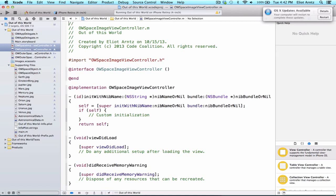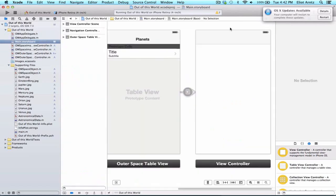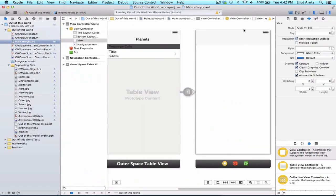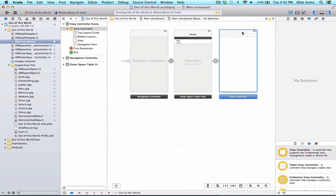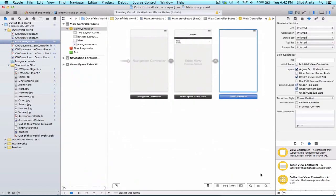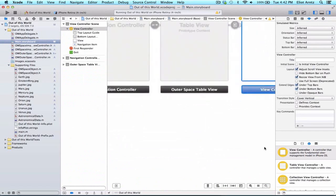So as we've done before, let's go back to our storyboard and let's select our view controller.